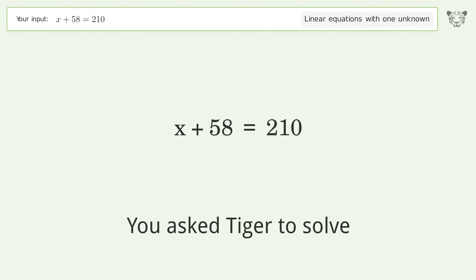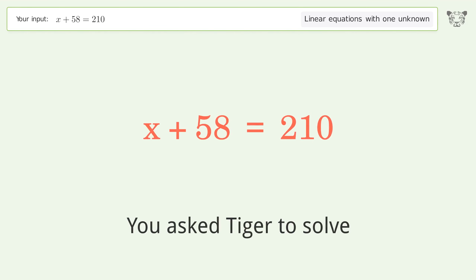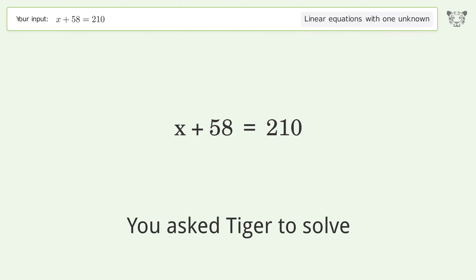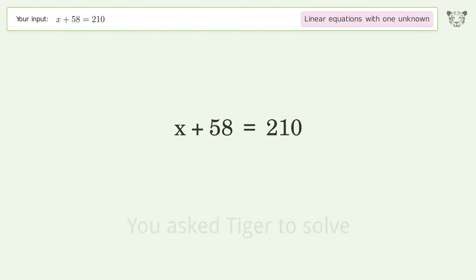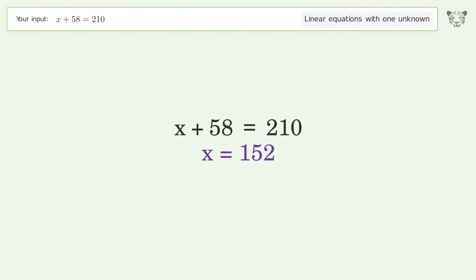You asked Tiger to solve this. It deals with linear equations with one unknown. The final result is x equals 152.